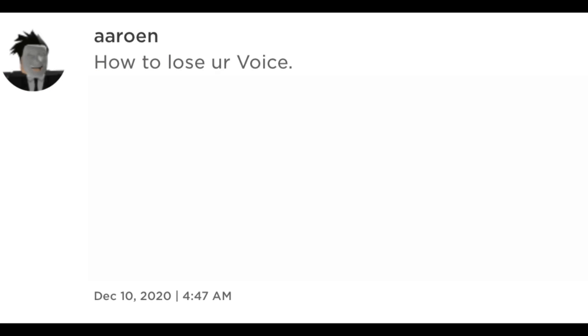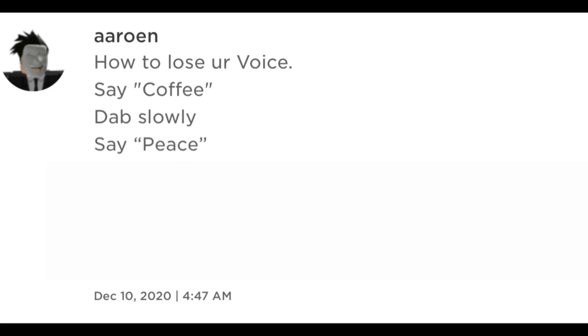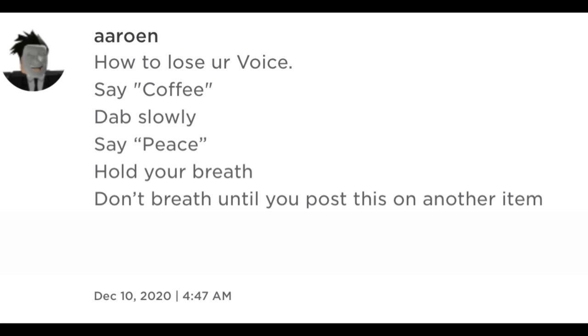How to lose your voice? Say copy. Dad slowly, say peace. Hold your breath. Don't breath until you post this on another item. Check your IQ, you P-BRAIN.